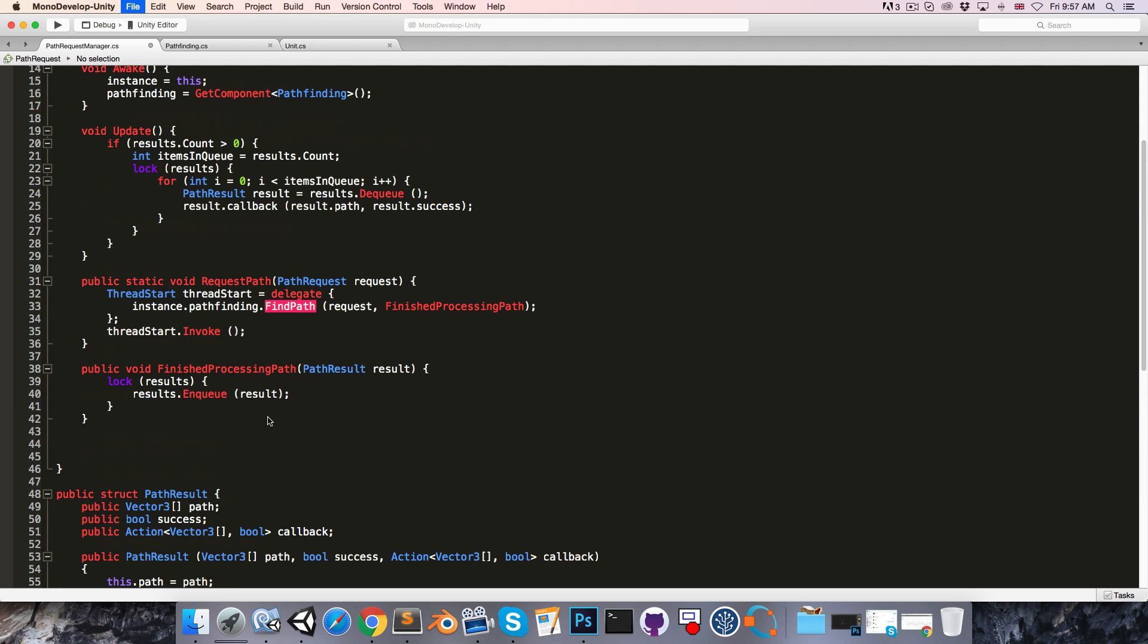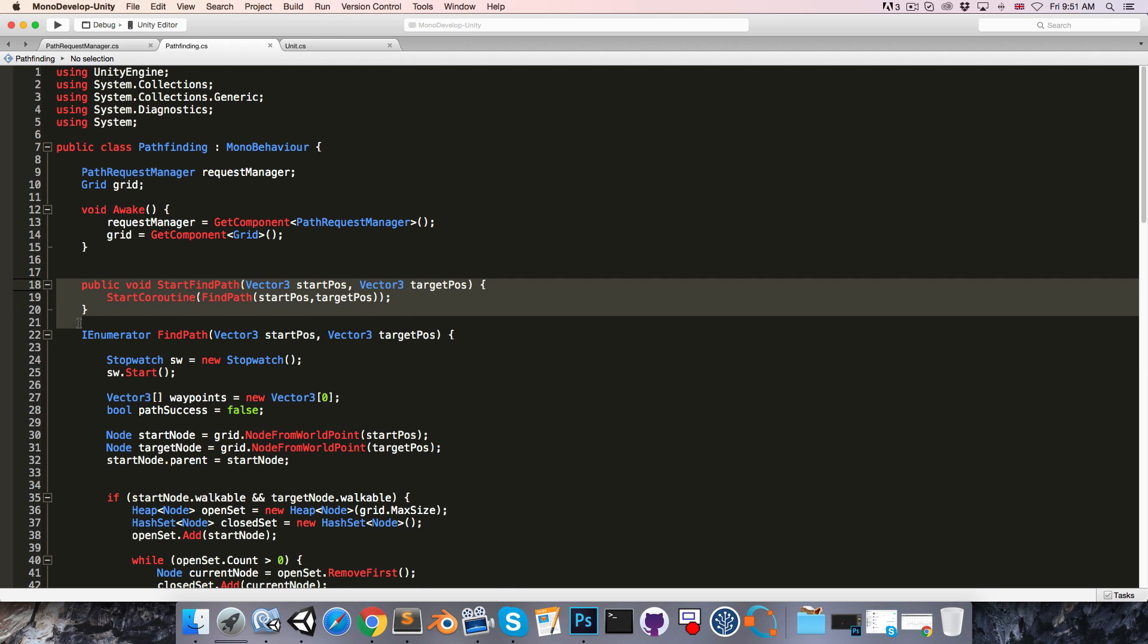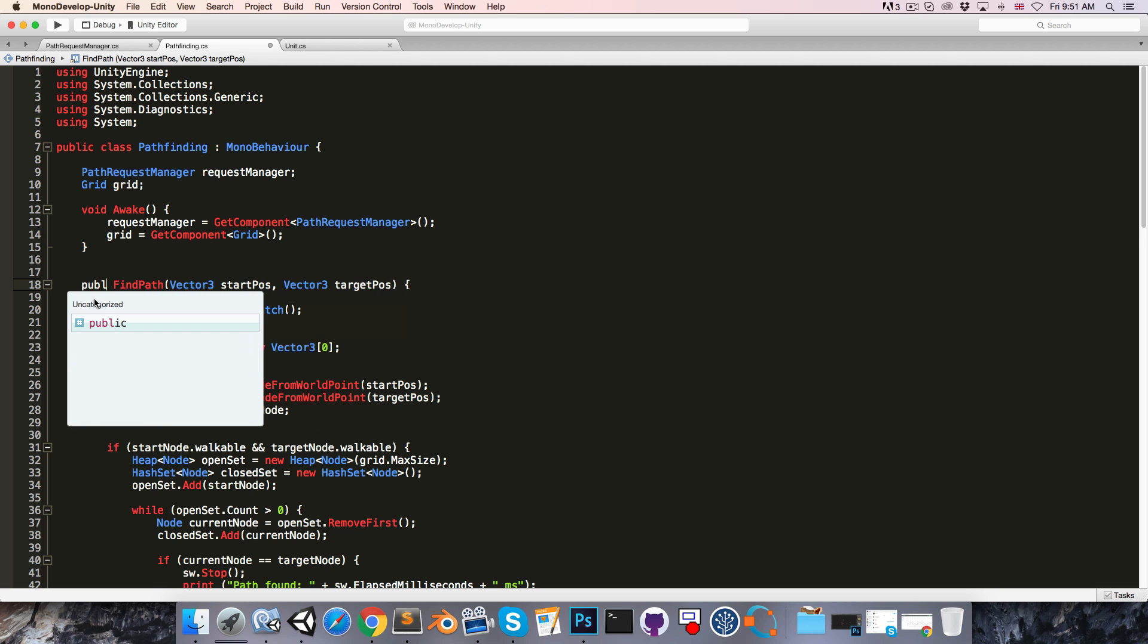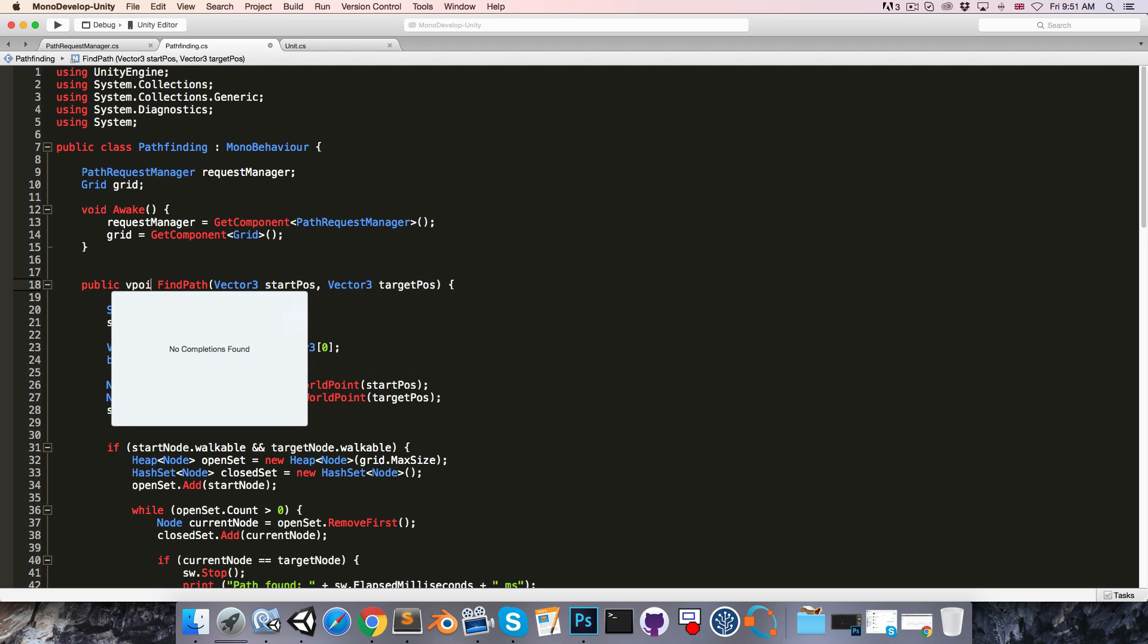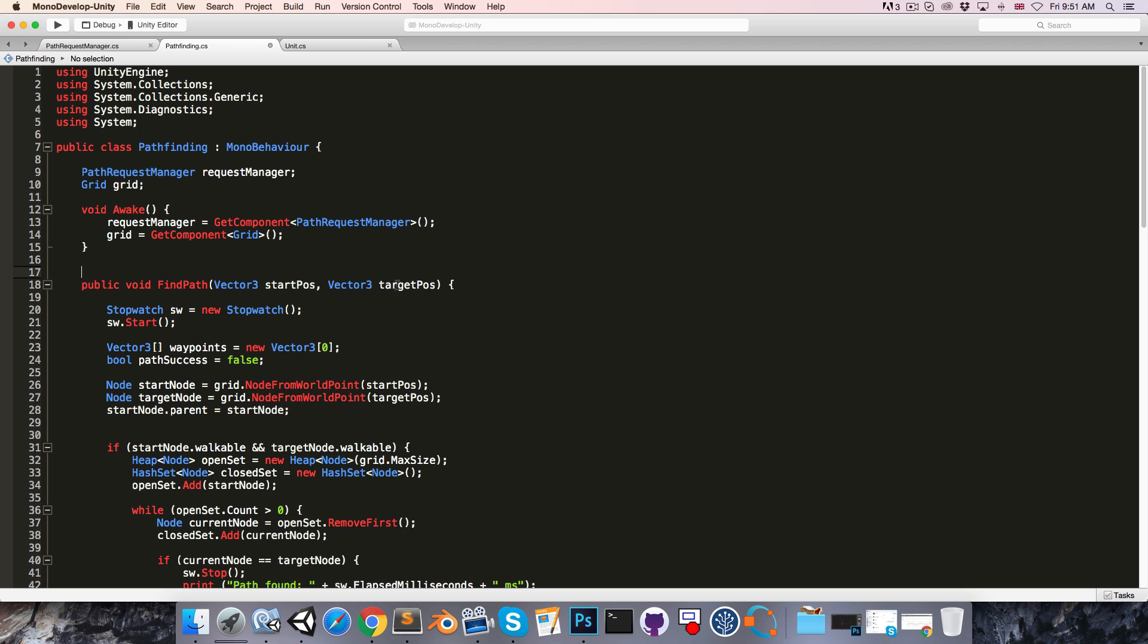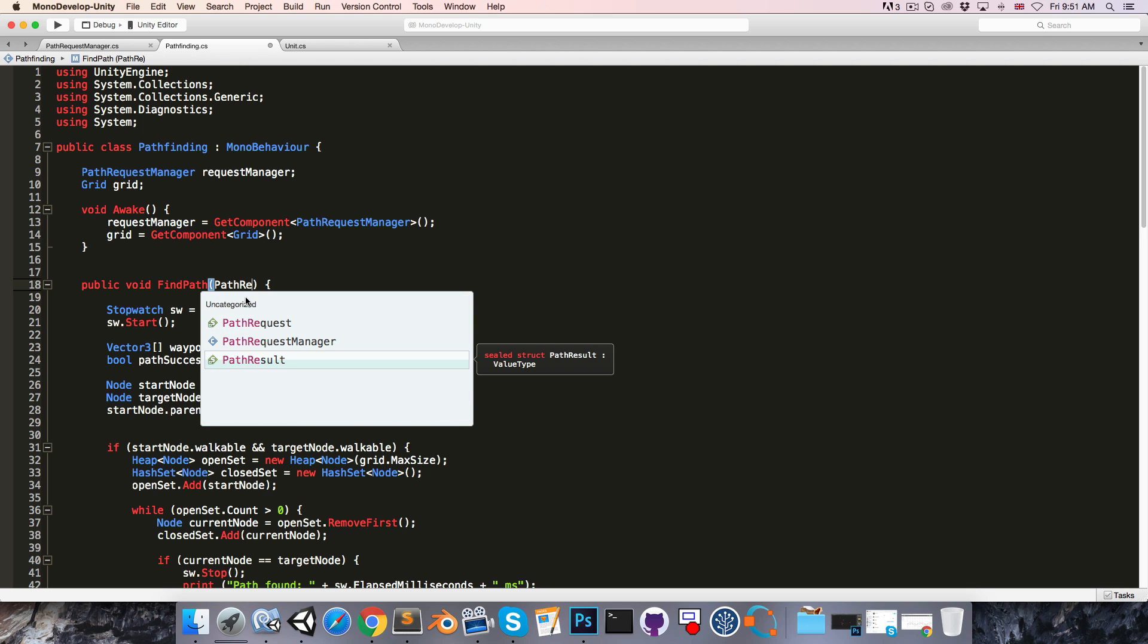We can then save this and head over to the pathFinding script. And in here we're going to delete the startFindPath method, because we're going to be calling findPath directly. So this is no longer going to be a coroutine, it's just going to be a public void.